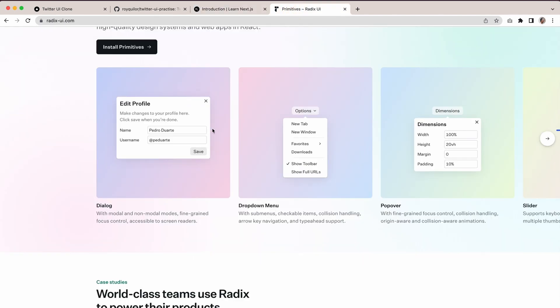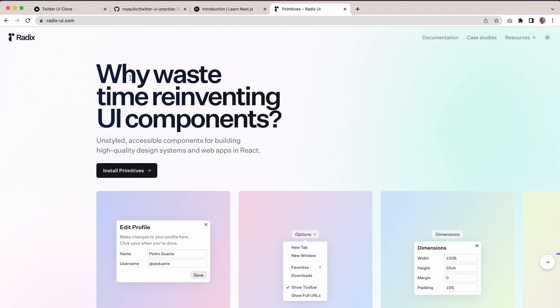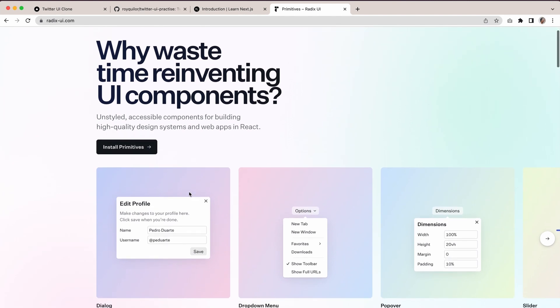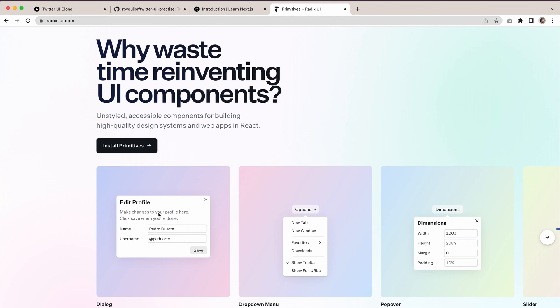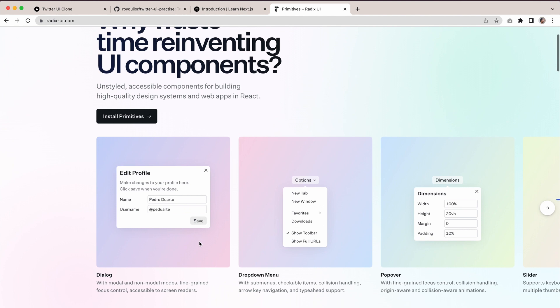And then onto the last piece, which is Radix UI. This is great—why waste time reinventing UI components? Things like this where you have a dialogue, it'll pop up and it takes care of this because there's so many things that go into components, such as screen readers.